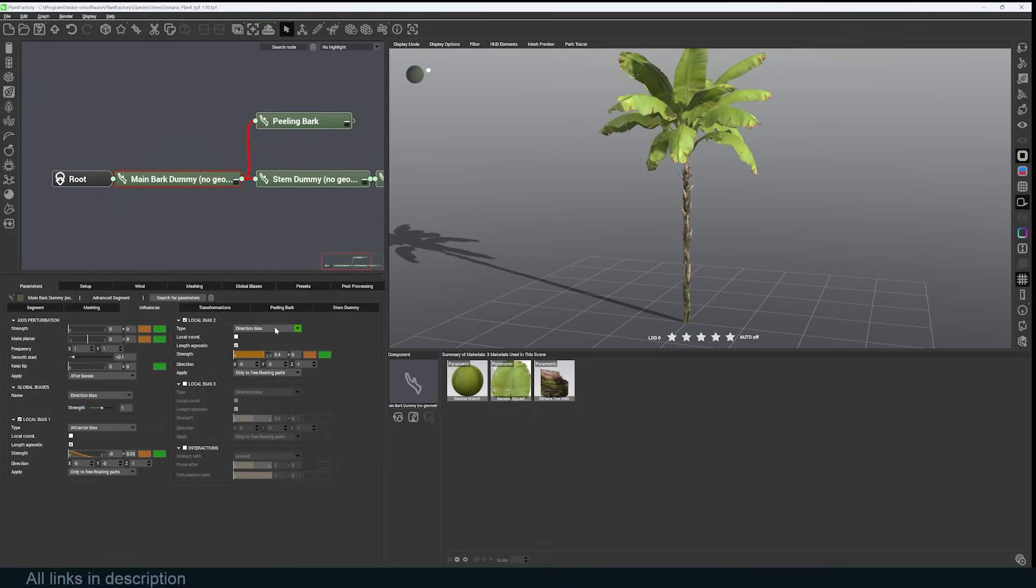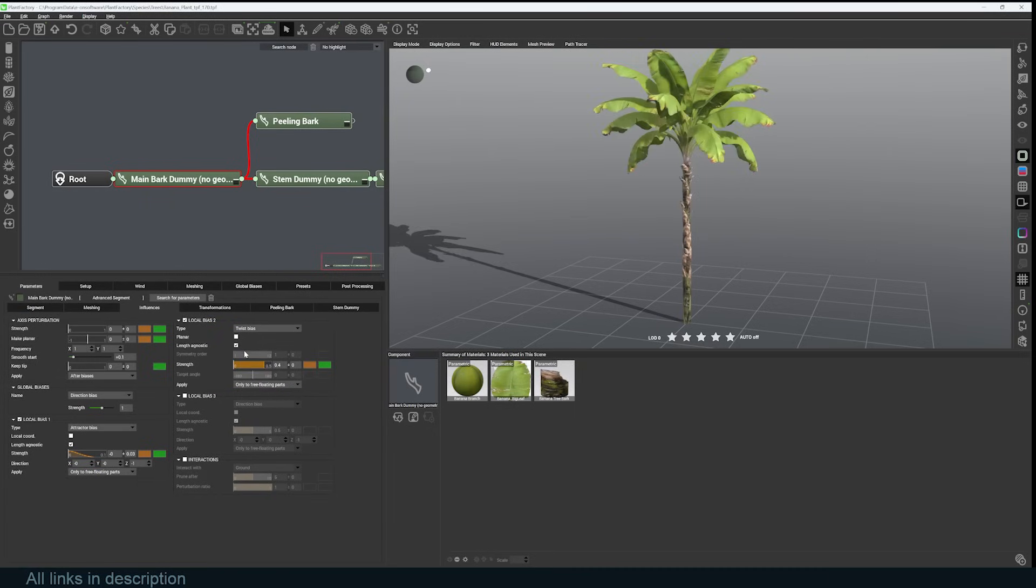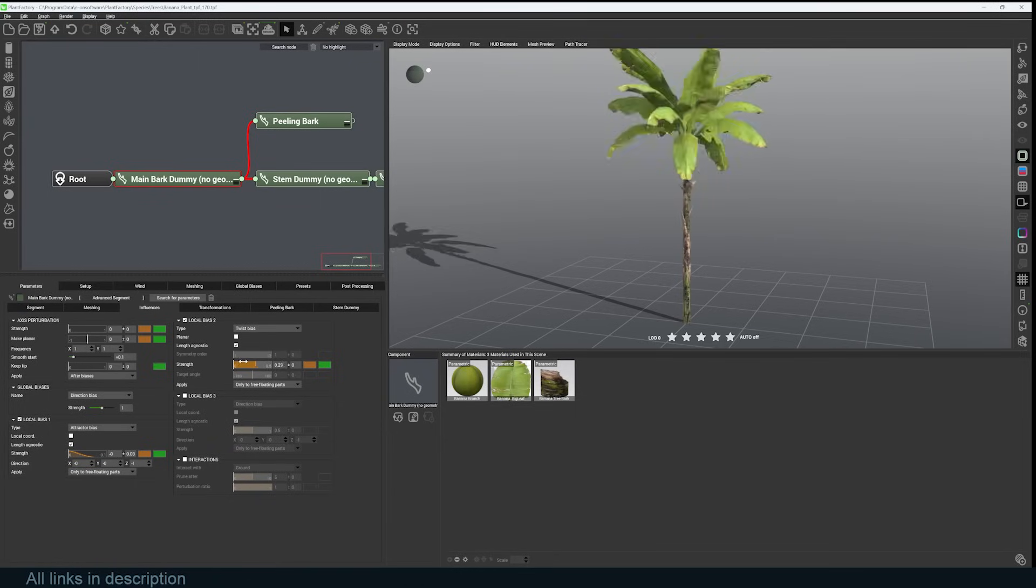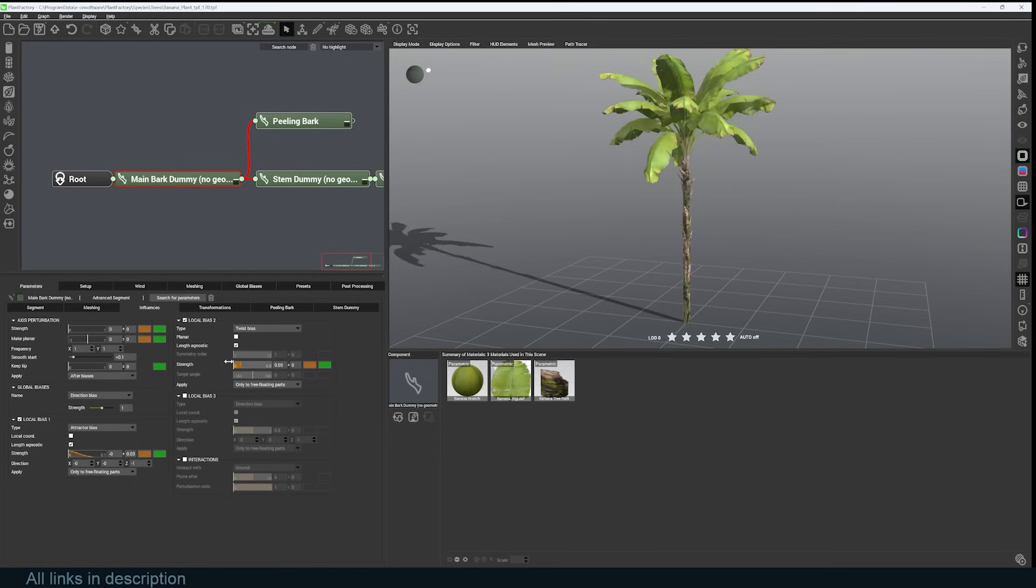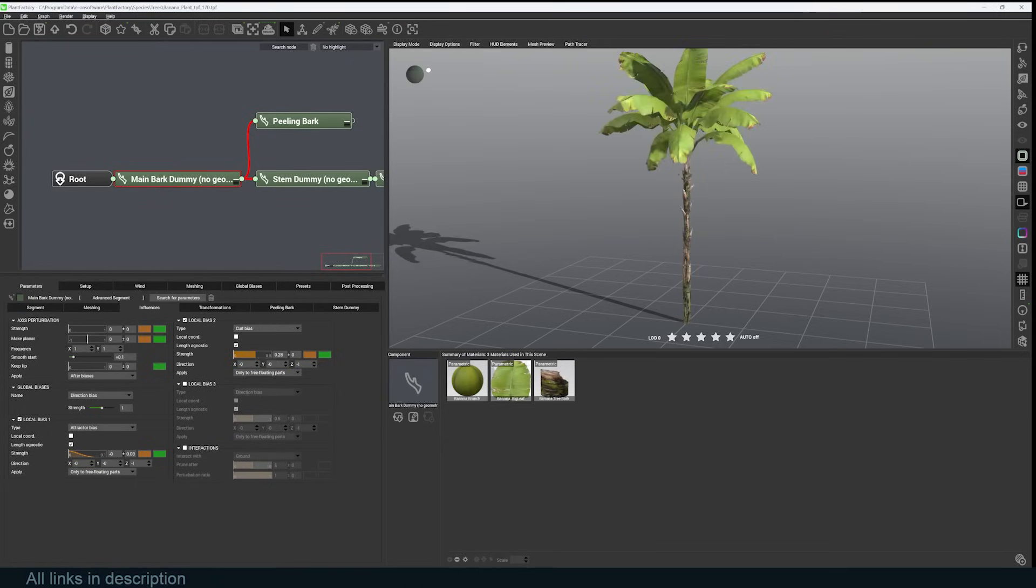Turn on local influences, and this will just give me some new parameters I can work with. I can add a twist bias, and that will just allow me to twist this plant on the Y-axis or Z-axis. I can add some curl.